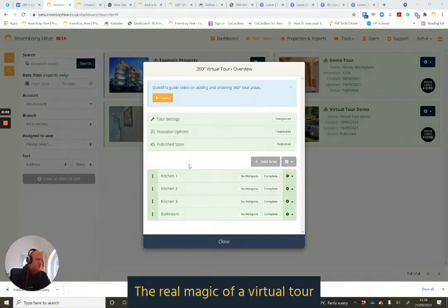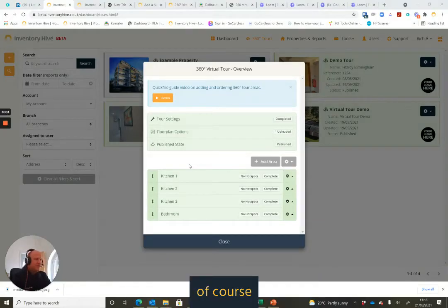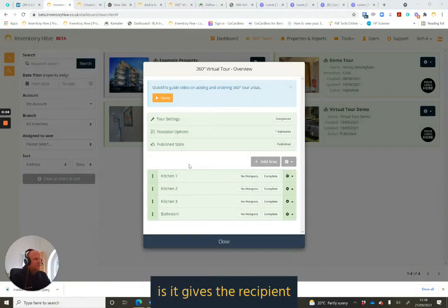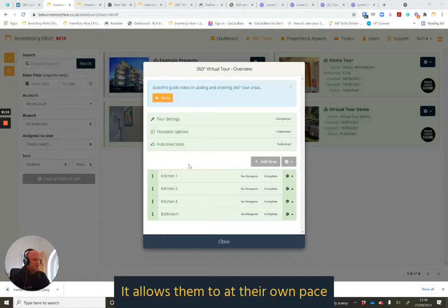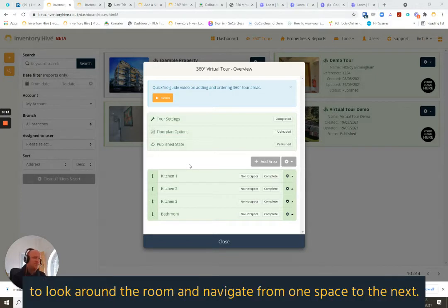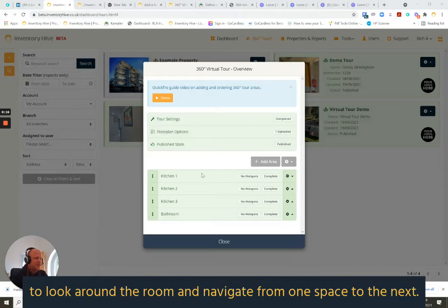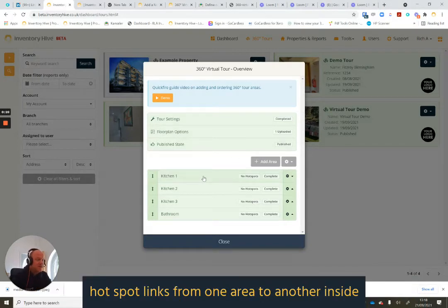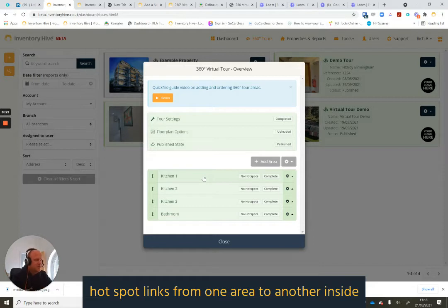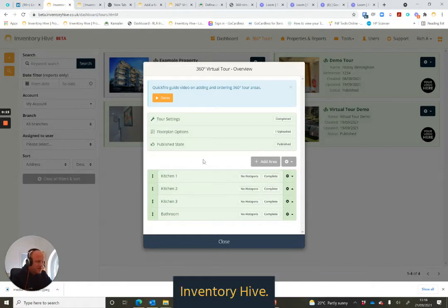The real magic of a virtual tour is it gives the recipient, whether that be a potential buyer or tenant or residence within a property, it allows them at their own pace to look around the room and navigate from one space to the next. I'm going to show you how effortless that is to create those hotspot links from one area to another inside Inventory Hive.